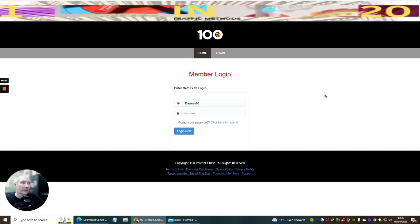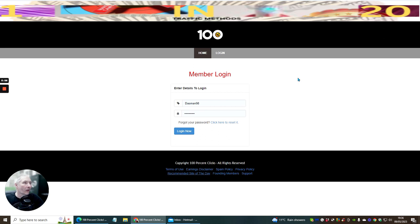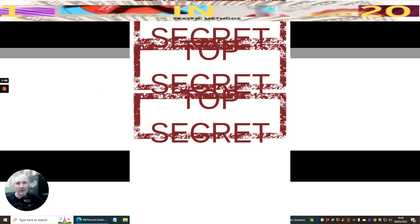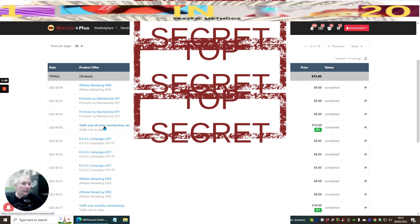The idea of this video is just to give you a little bit of an insight of what I am doing to make money online and how I grow my email list quite successfully. So if we click on here, I'm going to show you this. As you can see here, this is Promote My Membership, and this is My Affiliate Marketing Free — two sales pages I created. You can see there's a sale here which has come in, completed, completed. There's a Traffic Tree Monthly Membership downsell which has come in, and Bags Campaign's done for you.